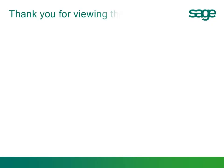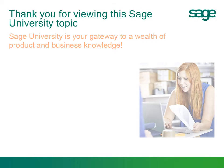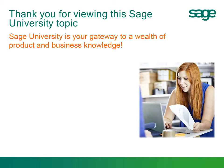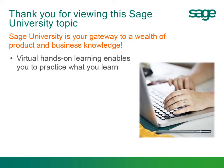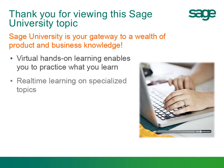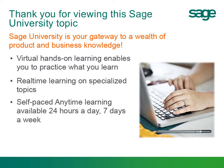Thank you for viewing this Sage University year-end support topic. Sage University is your gateway to a wealth of product and business knowledge, including complete payroll training from reporting to troubleshooting plus year-end procedures that help you get the most out of your investment. Sage offers virtual hands-on learning enabling you to practice what you learn, real-time learning on specialized topics, and self-paced anytime learning available 24-7.